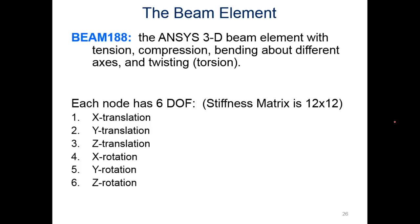So we have X, Y, and Z translation, and X, Y, and Z rotation, whereas with our FE formulation we looked at just X and Y translation and rotation about the Z axis.